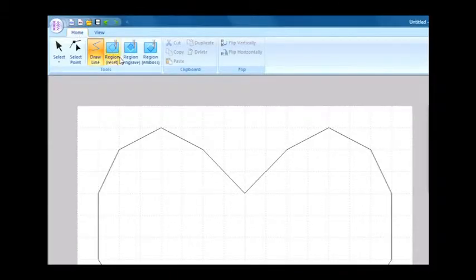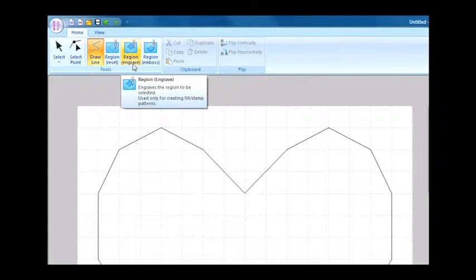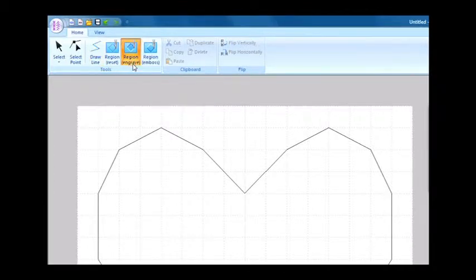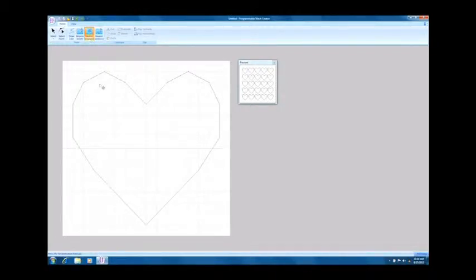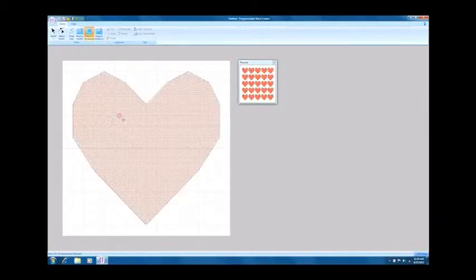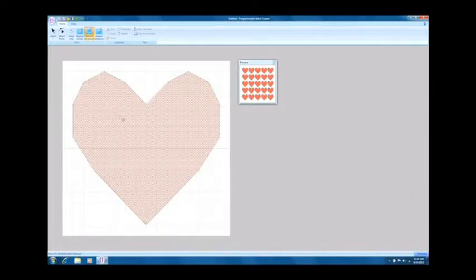Once you have finished entering the pattern shape, select the region engrave tool from the home tab. Click the heart region we entered earlier. The system will mark the region with a red crosshatch.